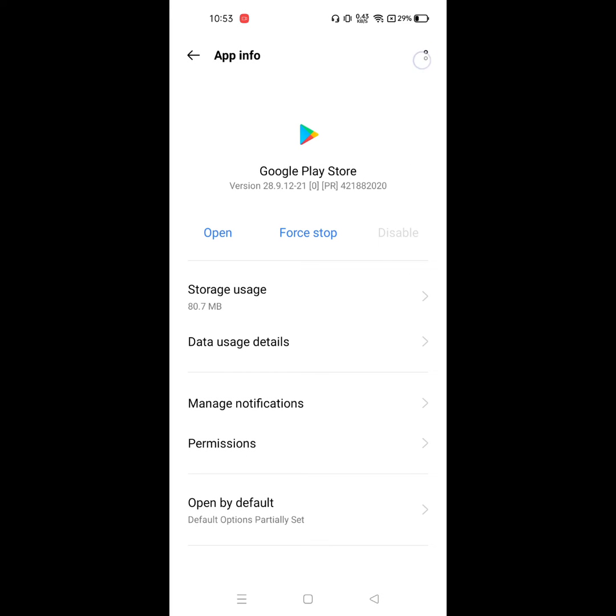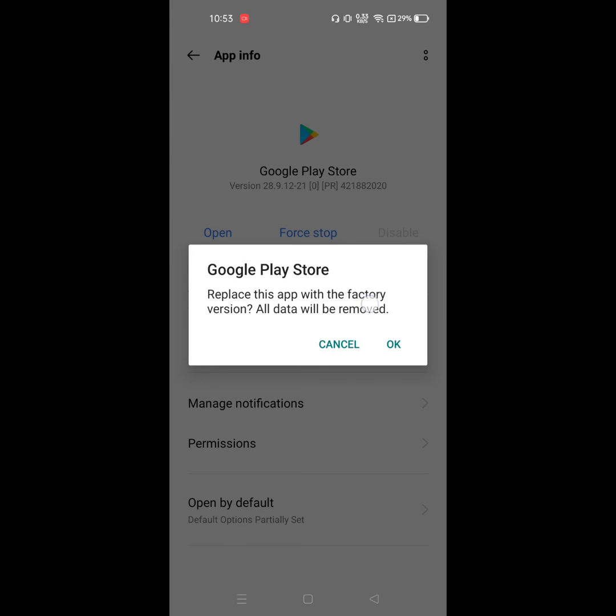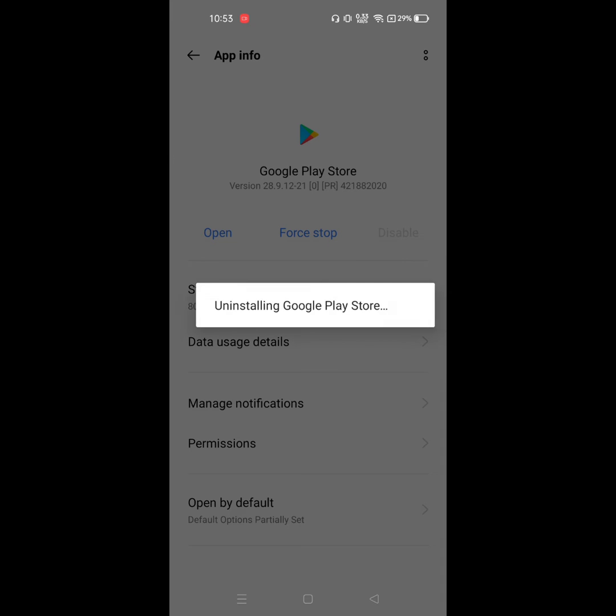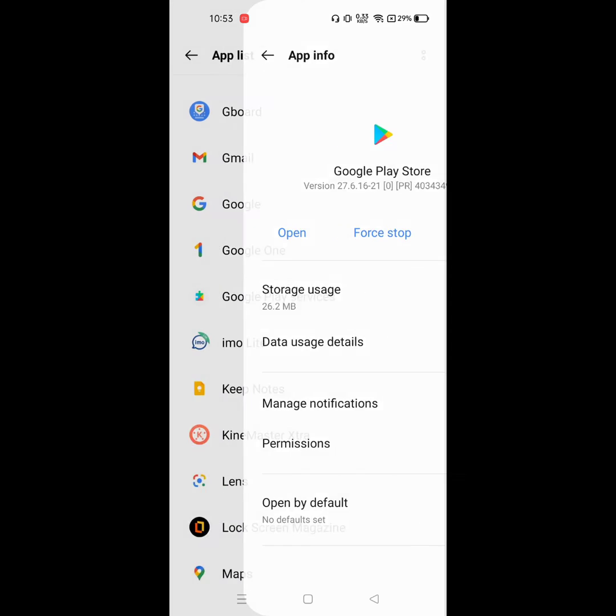Now click on the three dot menu, click on uninstall update, and click on OK.